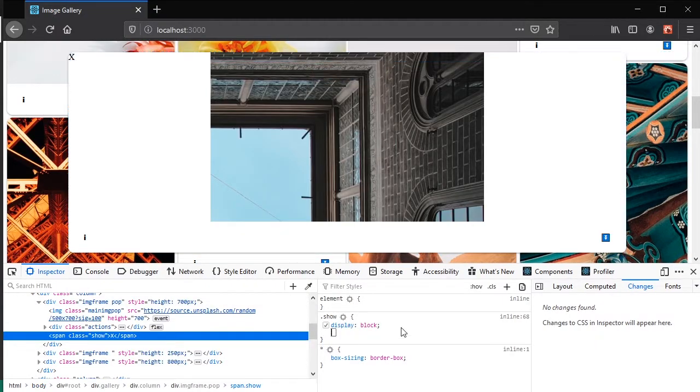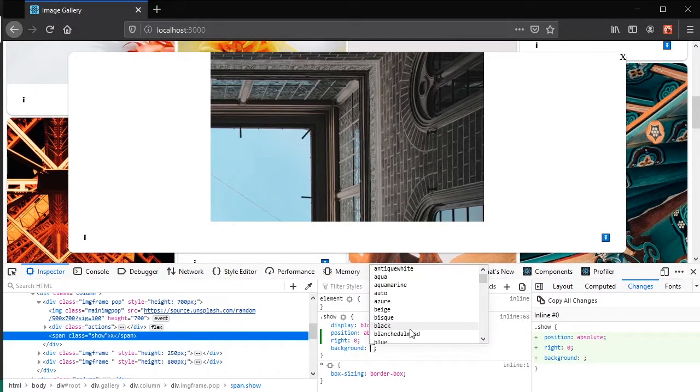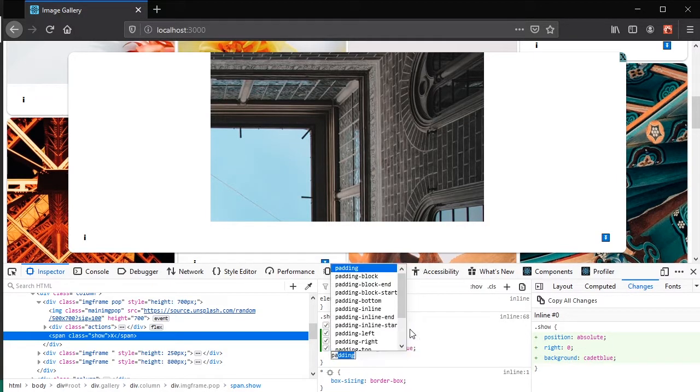So yeah, I'm going to show you in the next clip sort of how the app works.